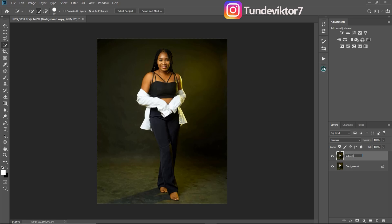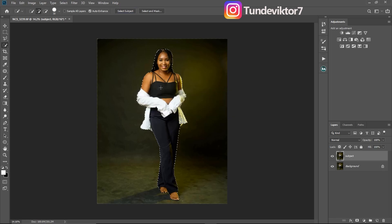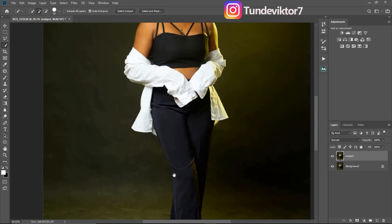This is my subject layer. I'm going to click on 'Select Subject,' and once my subject is selected I'm just going to zoom in to see if the selection is perfect.